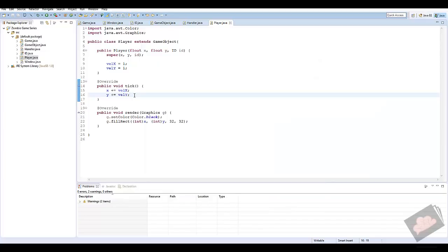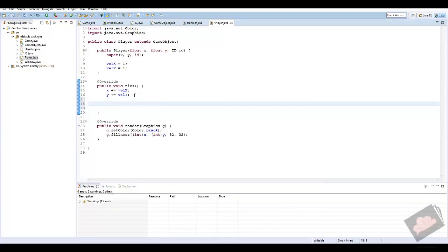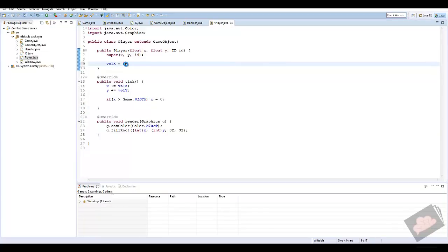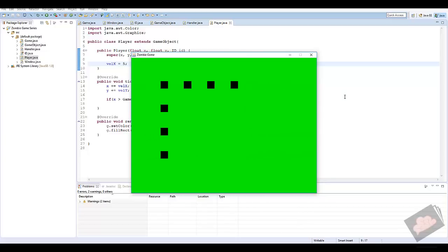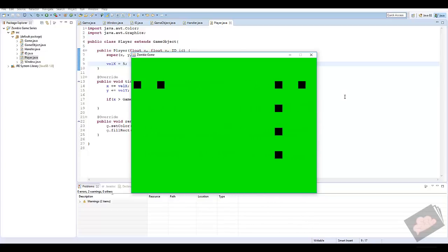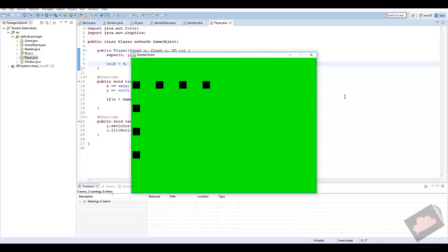We can control logic locally in each class. In the tick method, if X is greater than Game.WIDTH we set X = 0. Setting velocityX to 5 makes them loop across the screen repeatedly. This is the very basics of object-oriented programming, but it's something we need to create to move forward. If you have any questions, leave a comment below, leave a like, subscribe — thanks for watching, see you in the next episode.